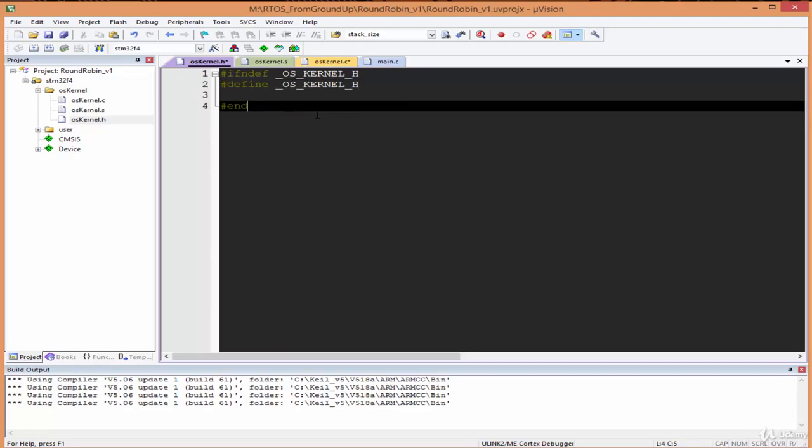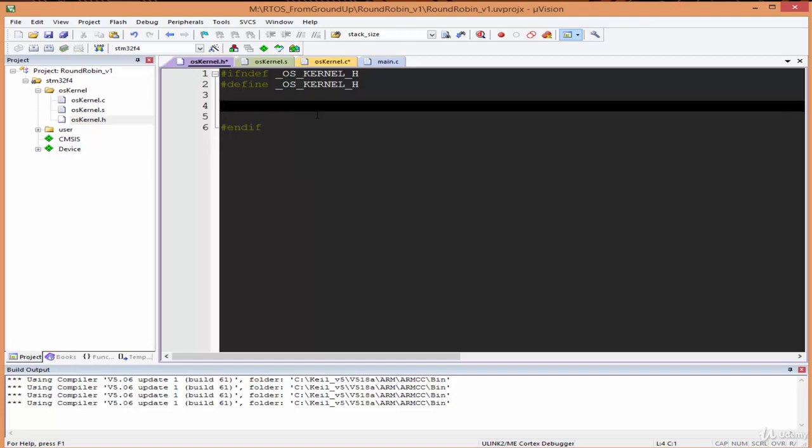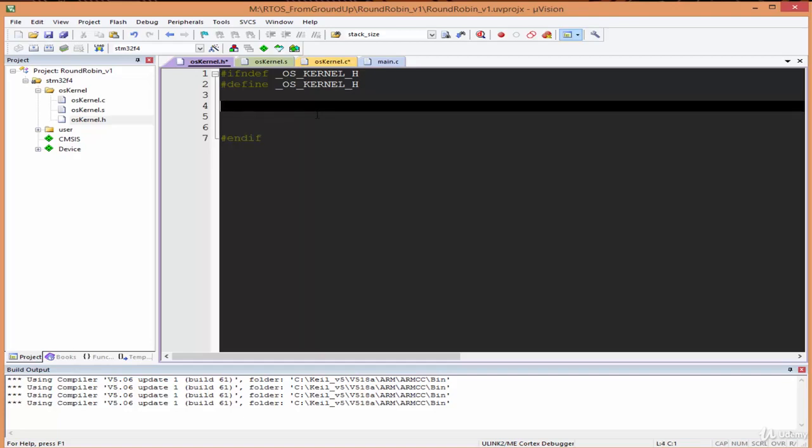We need at least three functions here. We need a way to launch the kernel, we need a way to add threads to the kernel, and then we need a way to initialize the kernel. I'm going to create some function headers here.